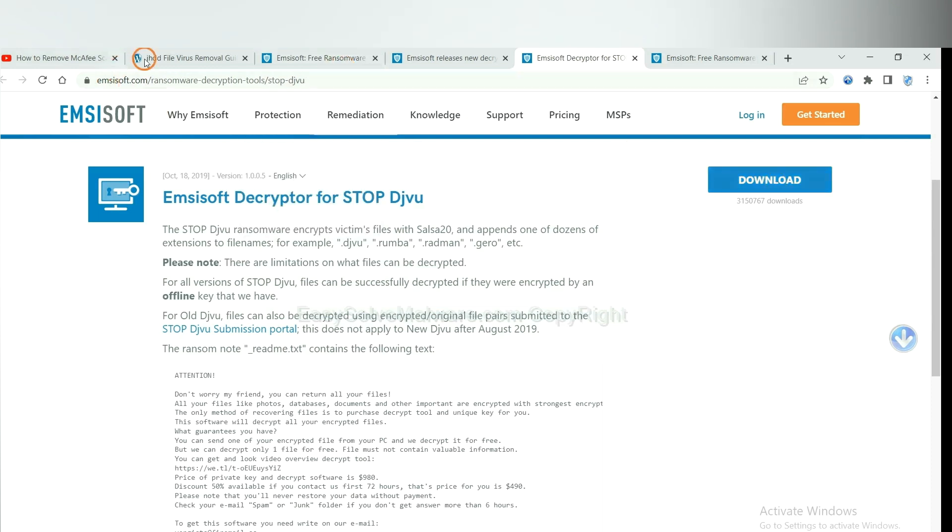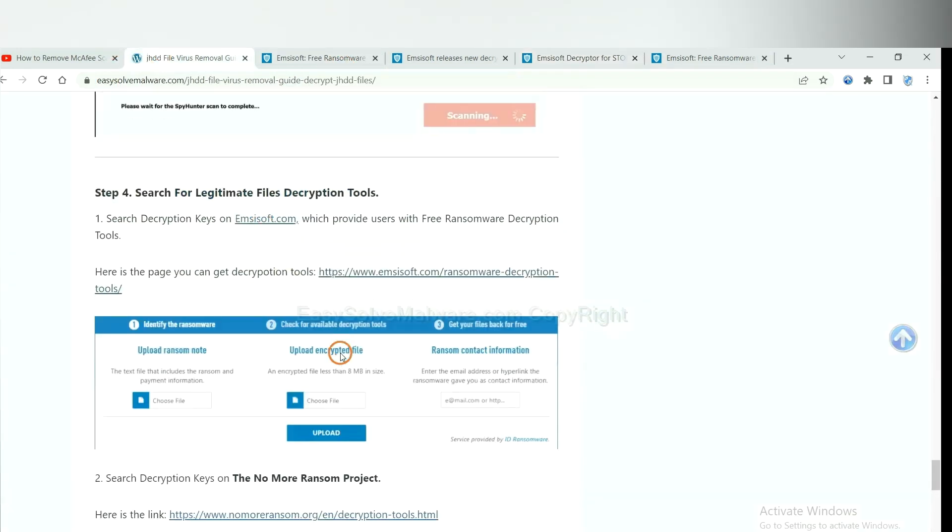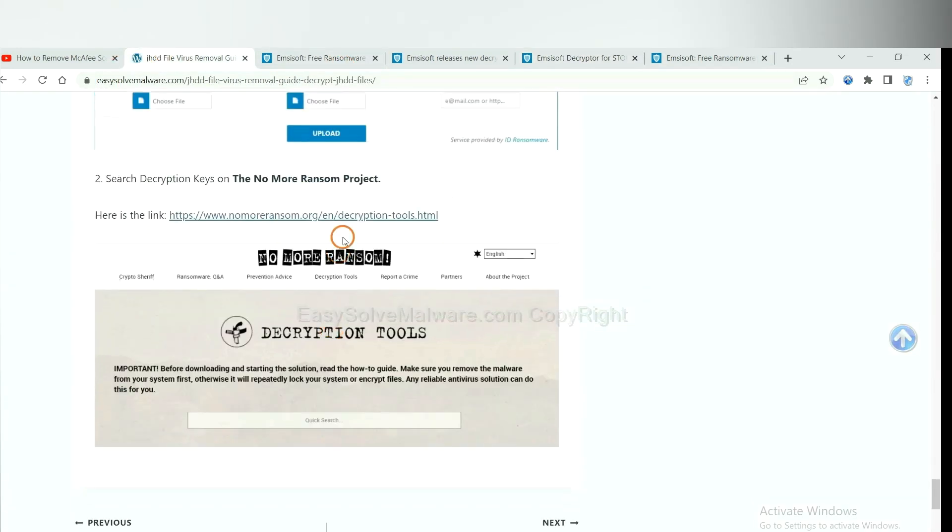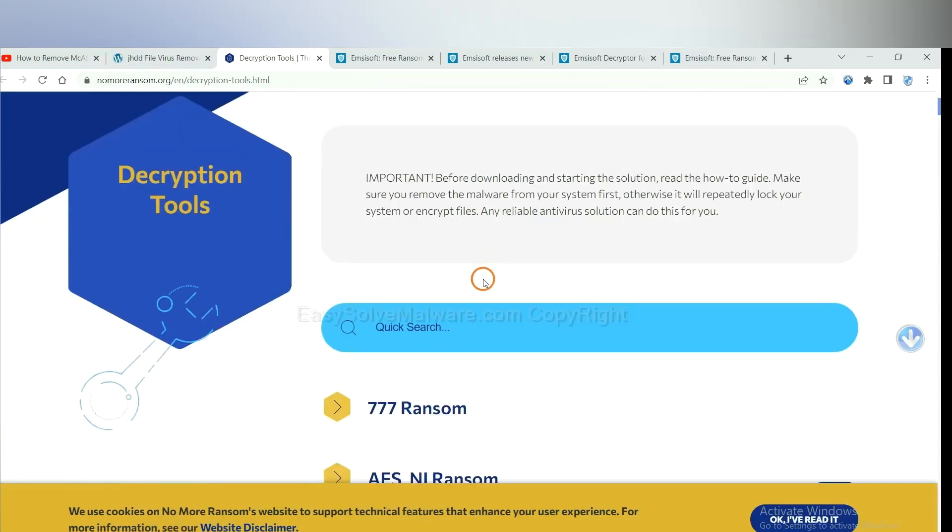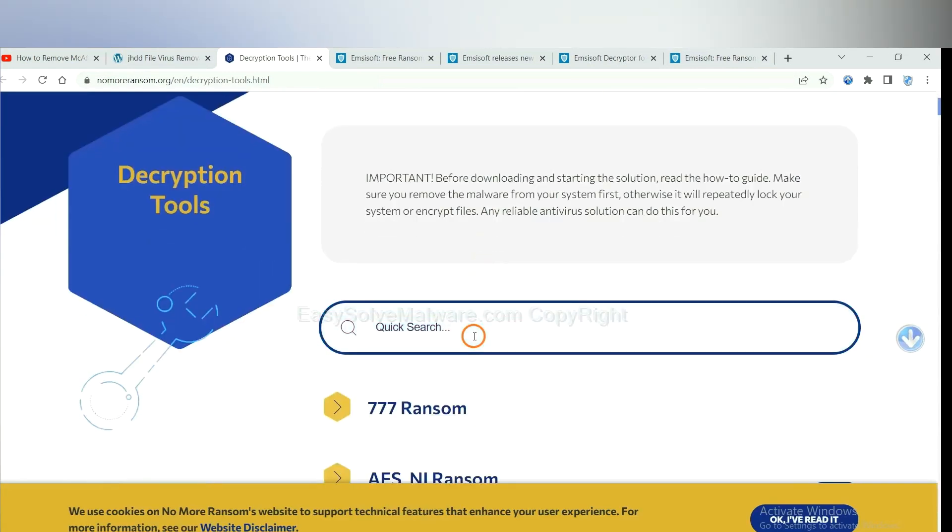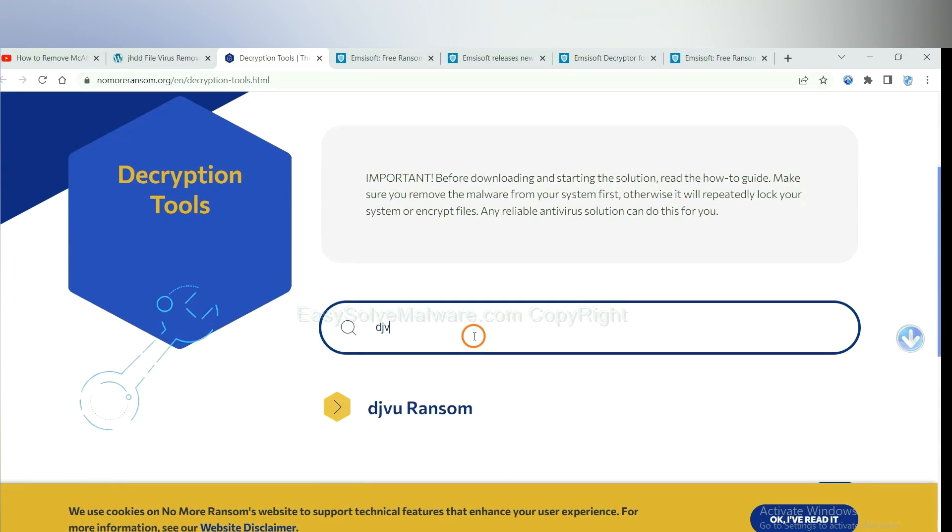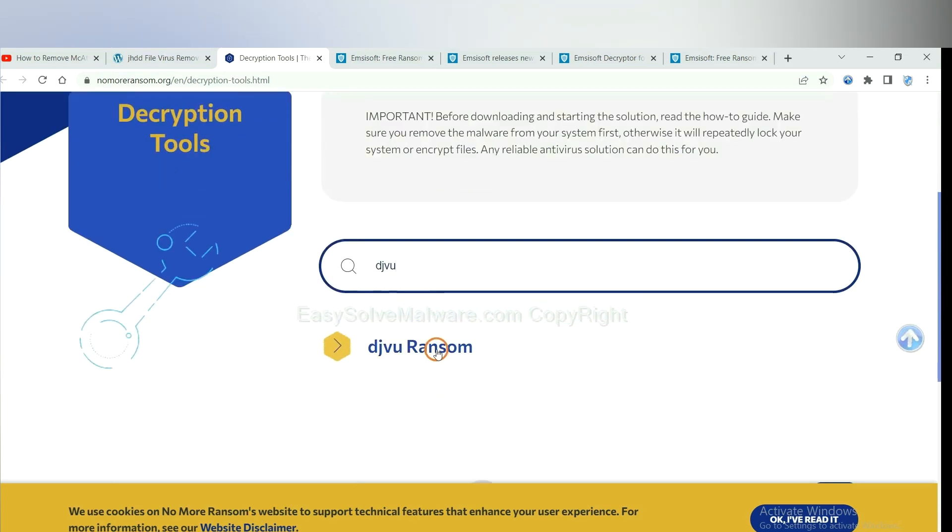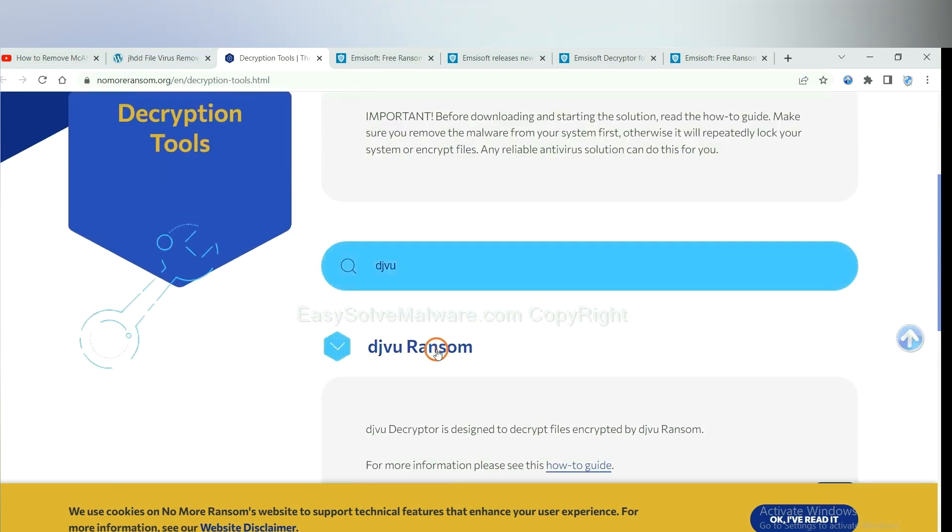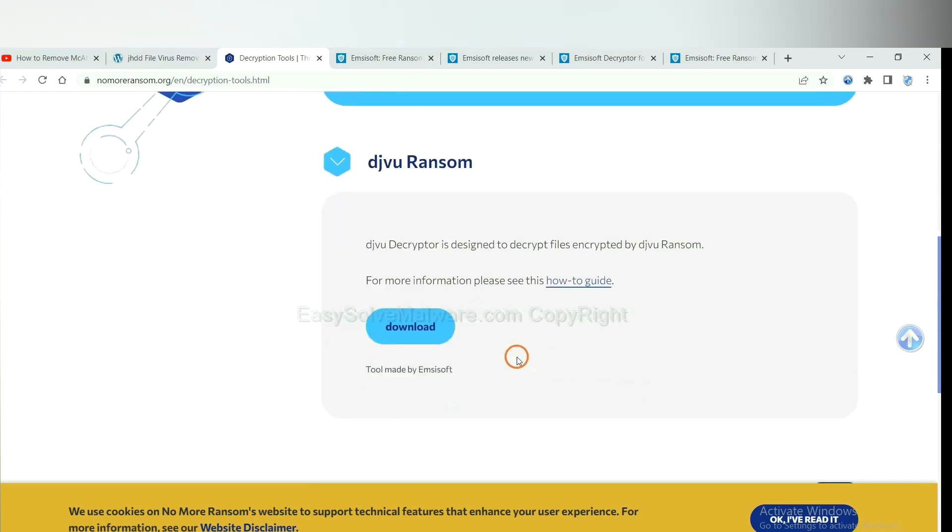Now let's try the Normal Ransom. This is simple. Input the name of the ransomware. For example, DJVU. Okay. If you find it, click here. And download the tool.